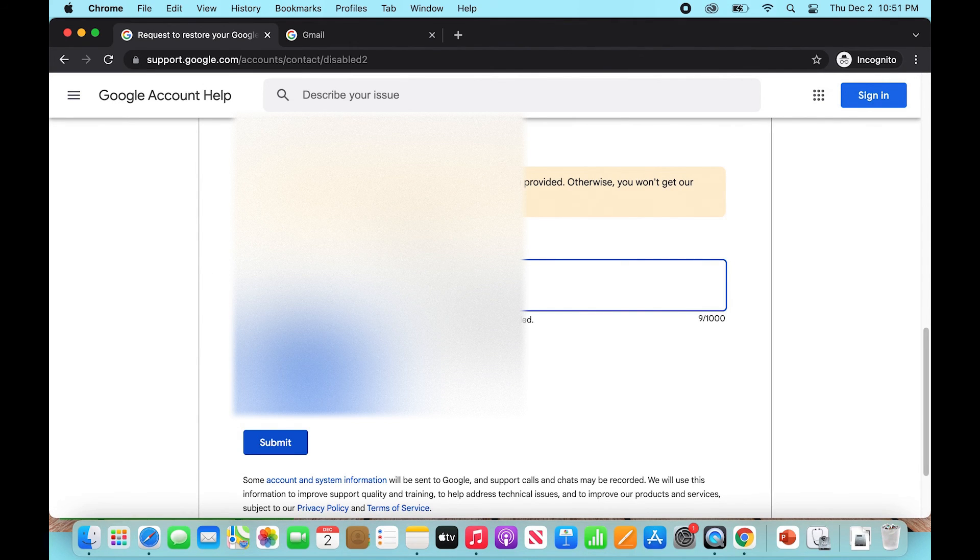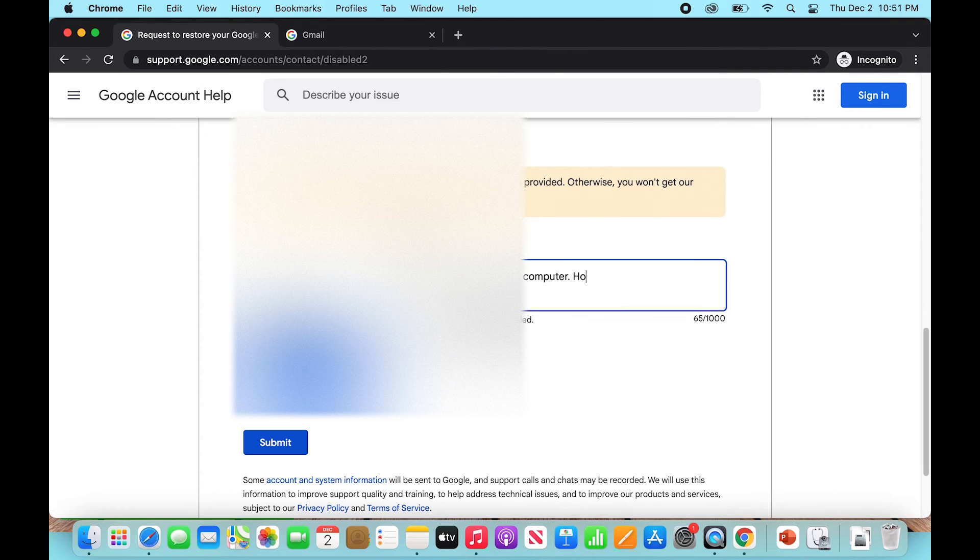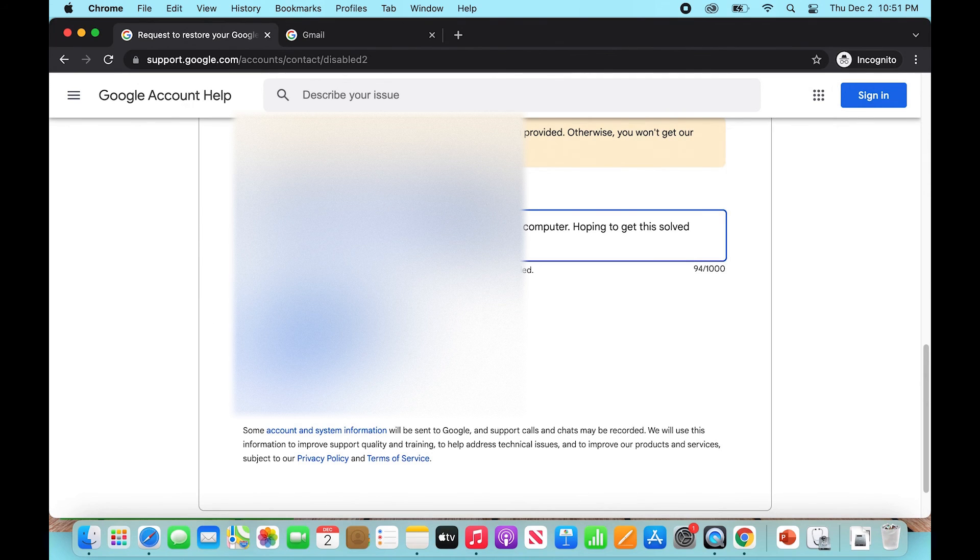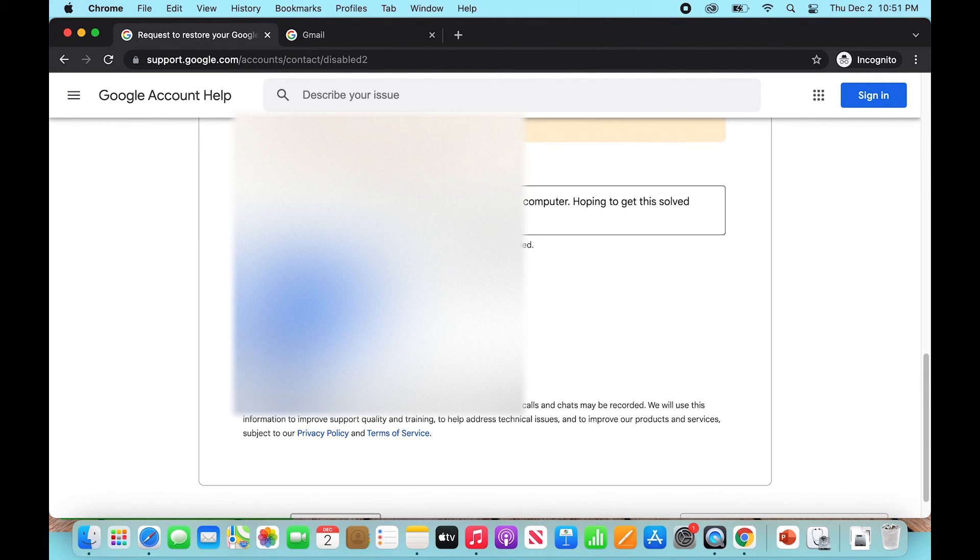So we type in our experience, whatever it was, and then we're going to click submit. Once we submit, Google is going to take a few days at most to get back to us.